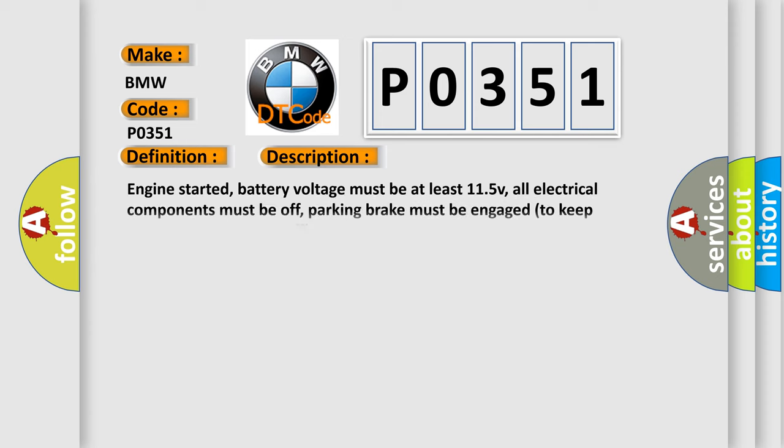And now this is a short description of this DTC code. Engine started, battery voltage must be at least 11.5 V,